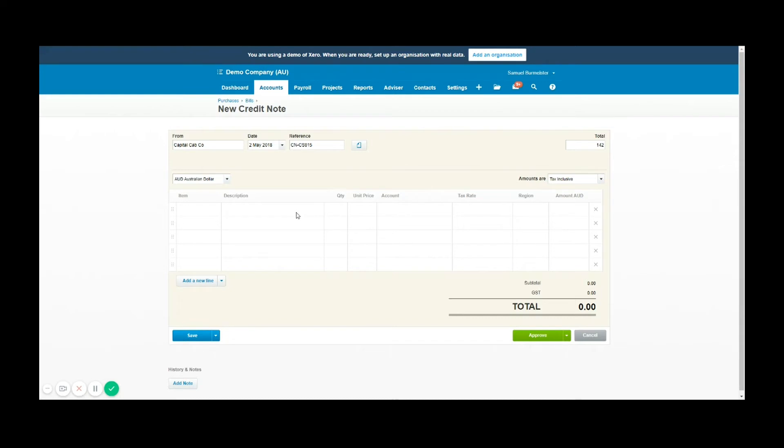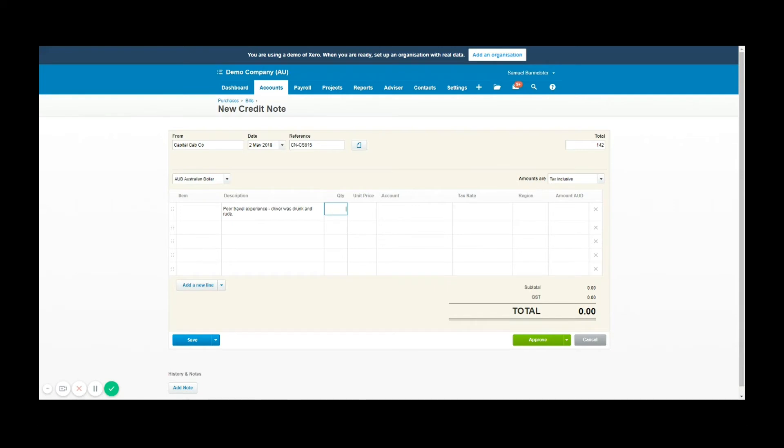For travel experience, let's say driver was drunk and rude. So obviously not acceptable and we want a refund and they've offered to meet us halfway. So we're going to get $142 off our trip and we'll apply it to the same account the original expense went to.